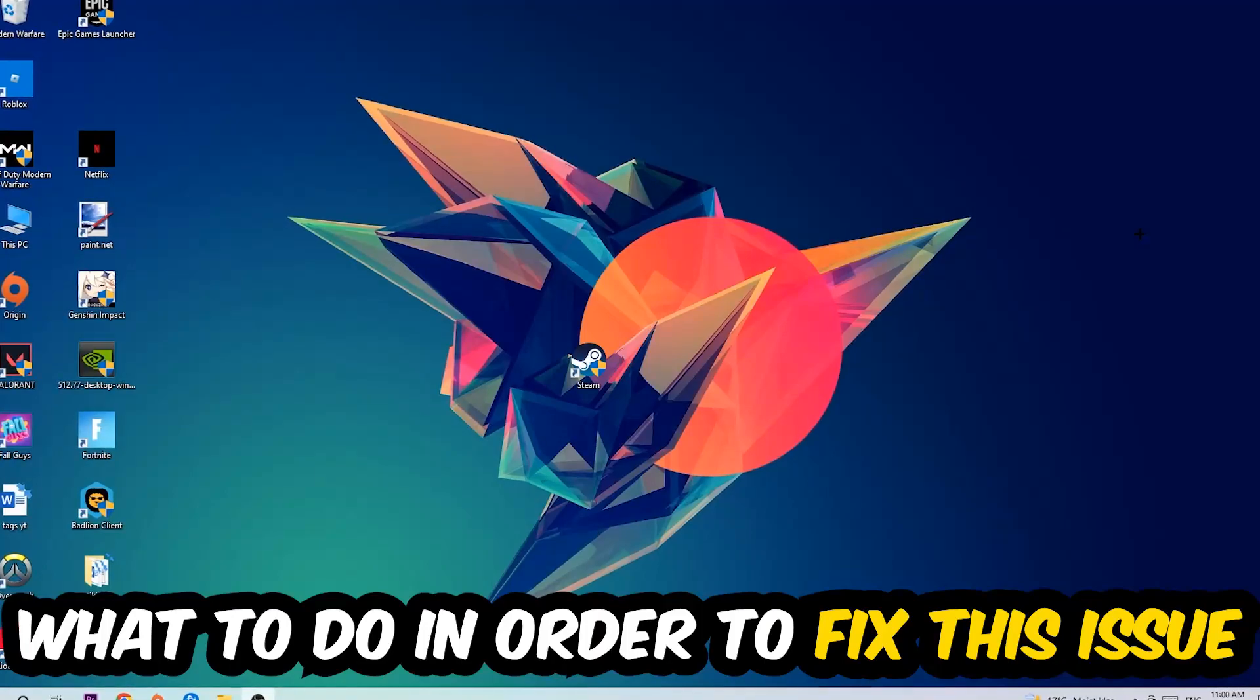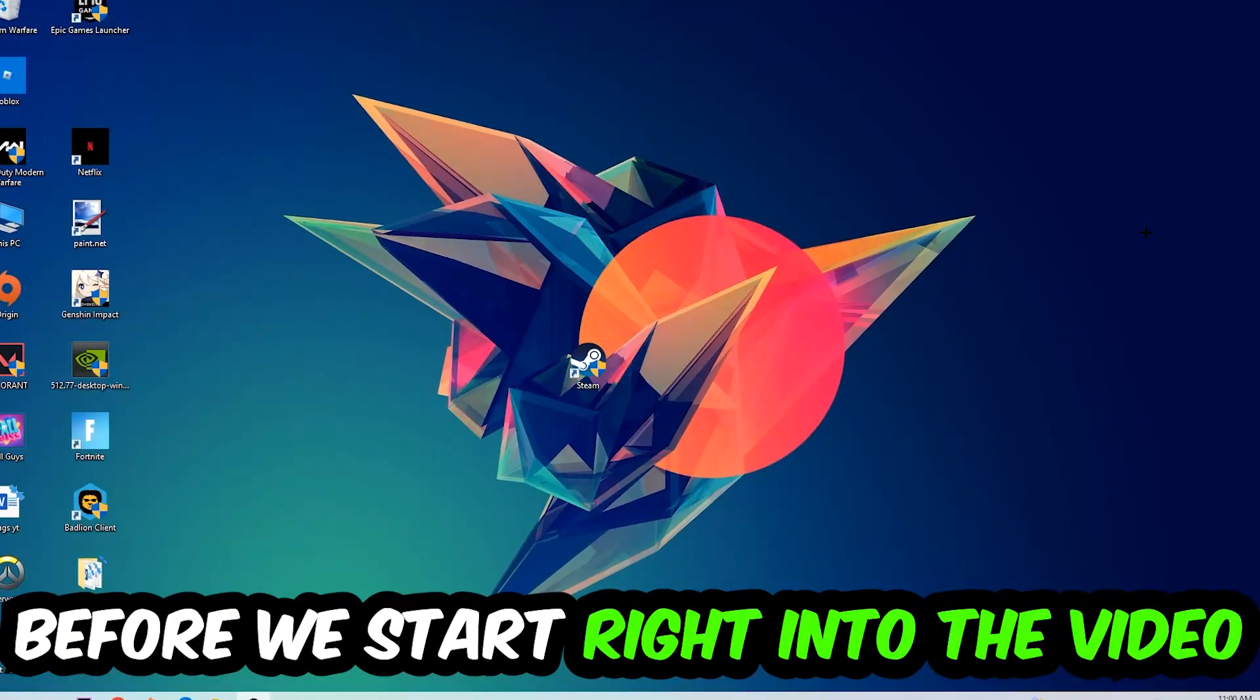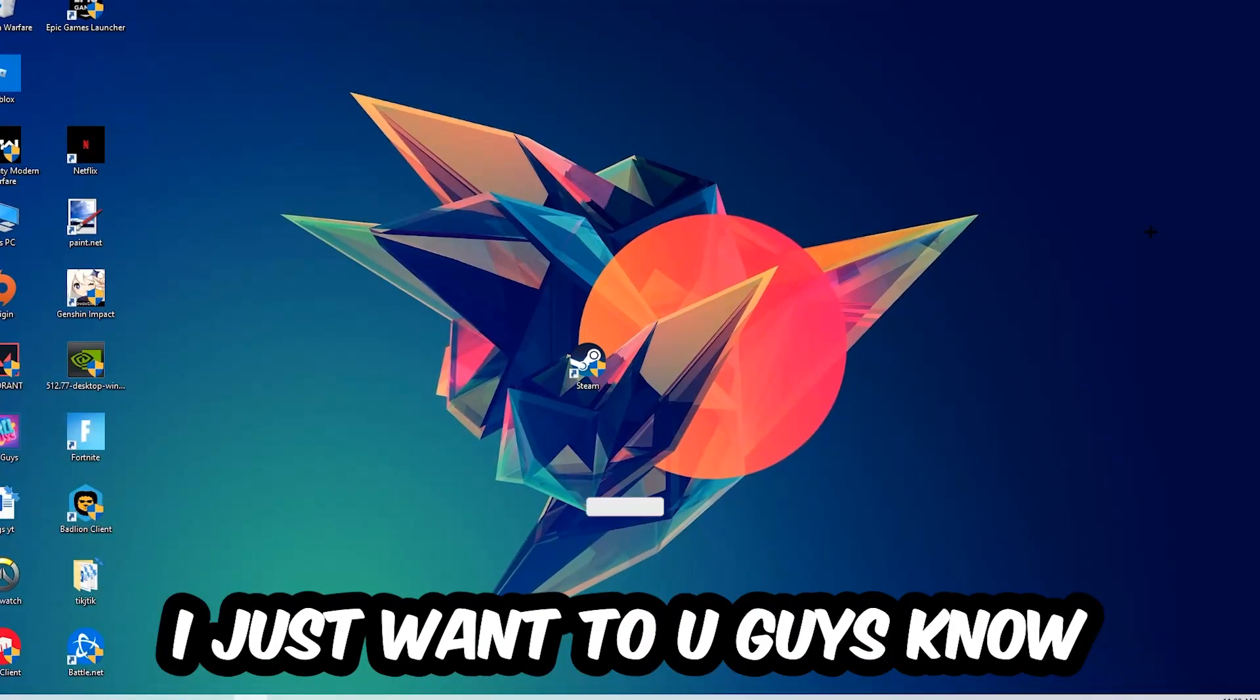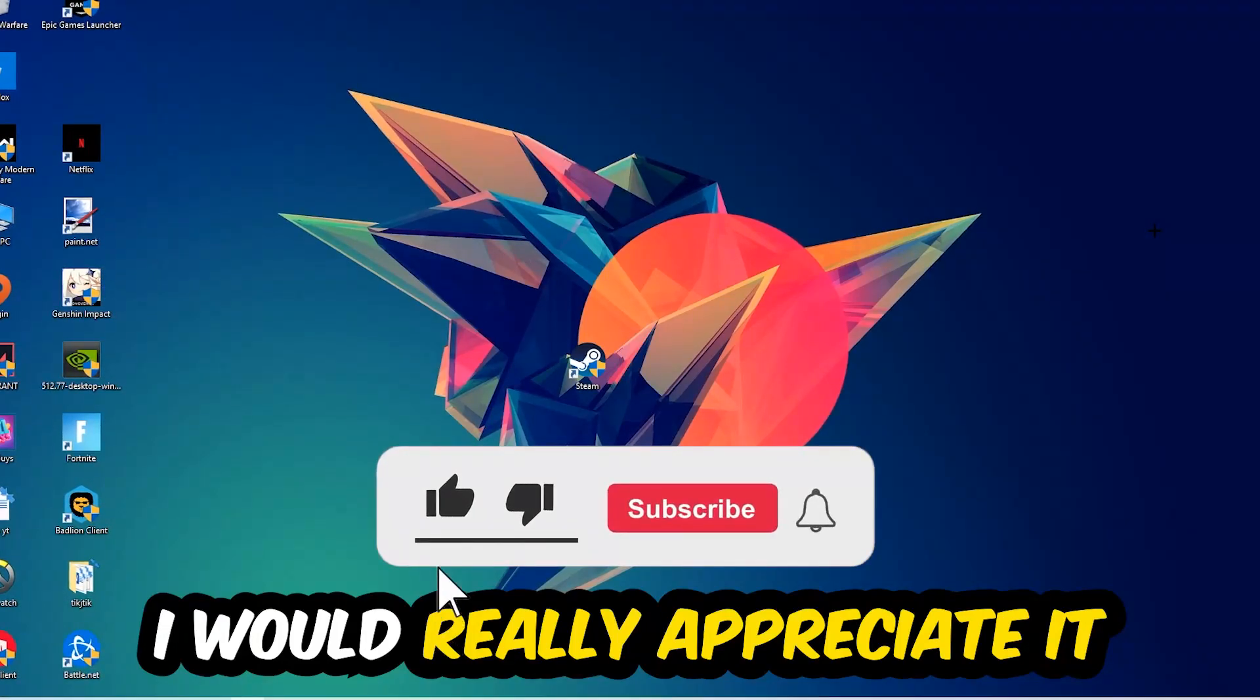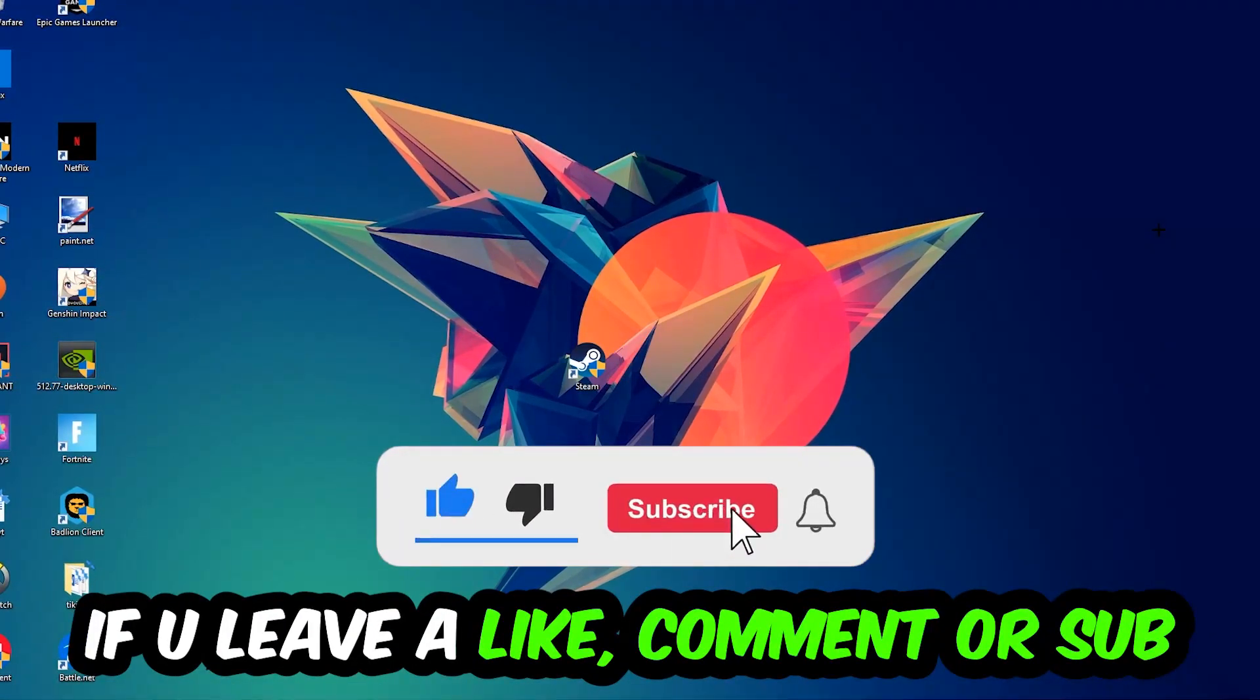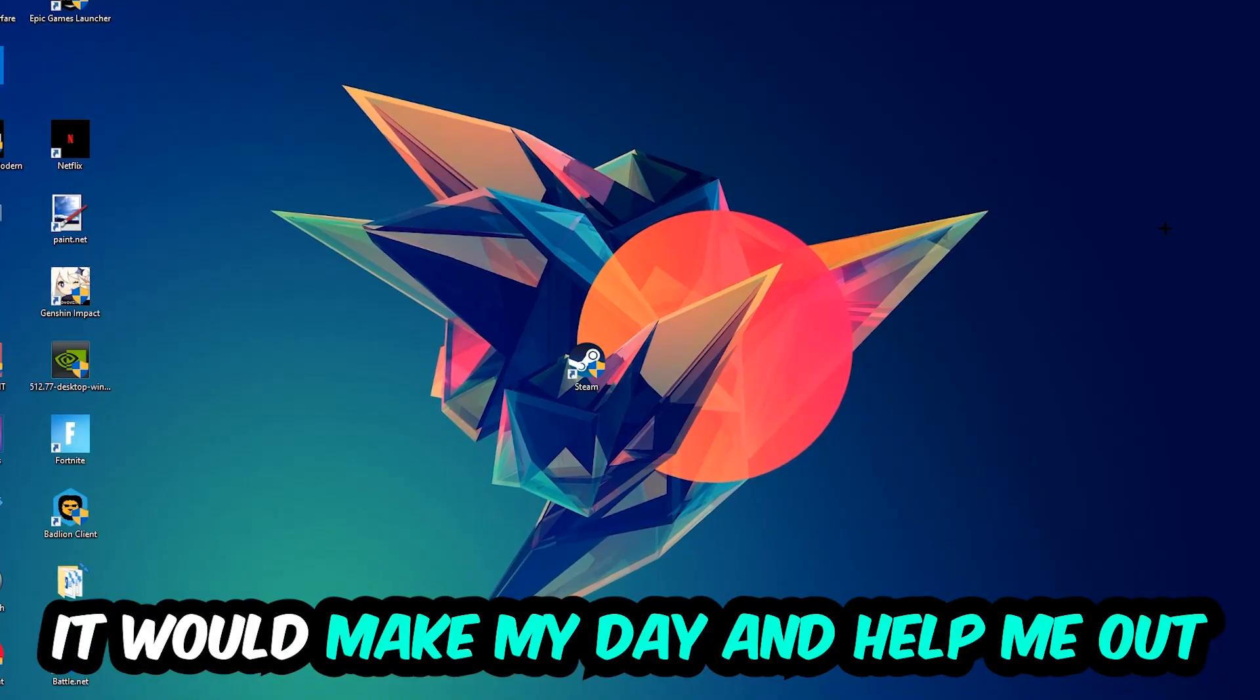Before we start, I just want to let you guys know that I would really appreciate it if you would leave a like, a comment, or a subscription to my YouTube channel. It would really make my day and help me out as a little YouTuber.